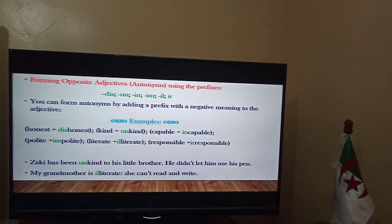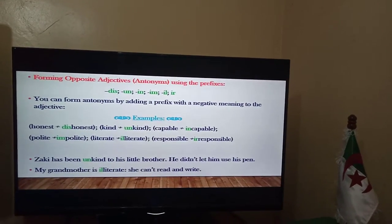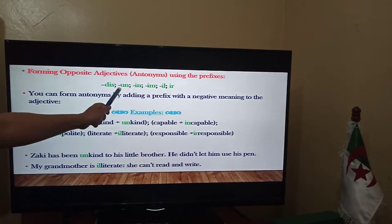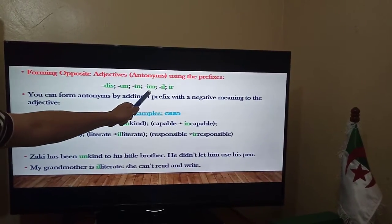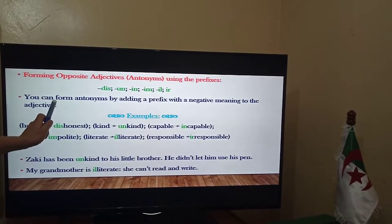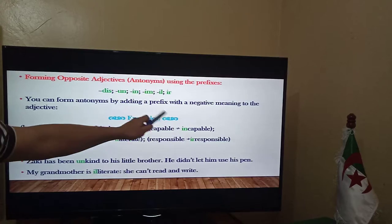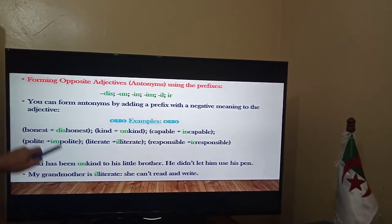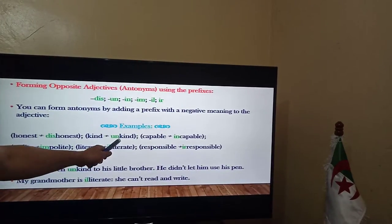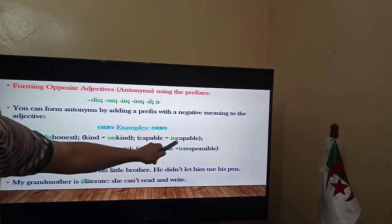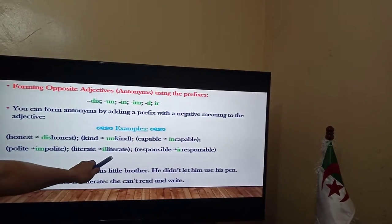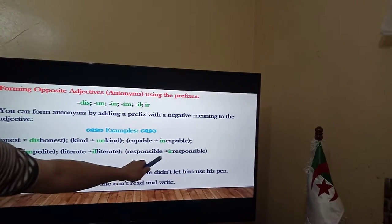Let's see how to form opposite adjectives or antonyms using the prefixes DIS, IN, IL, IM, and IR. You can form antonyms by adding a prefix with a negative meaning to the adjective. Examples: honest → dishonest, kind → unkind, capable → incapable, polite → impolite, literate → illiterate, responsible → irresponsible.